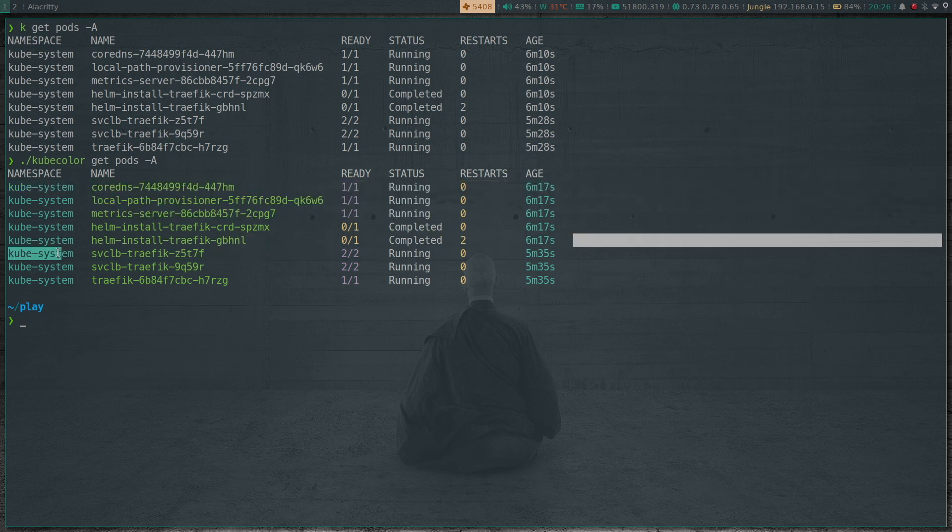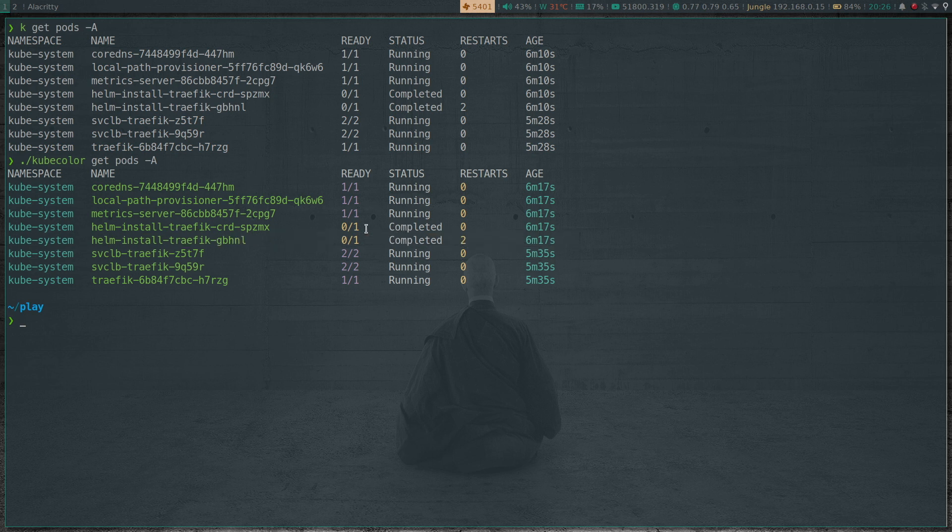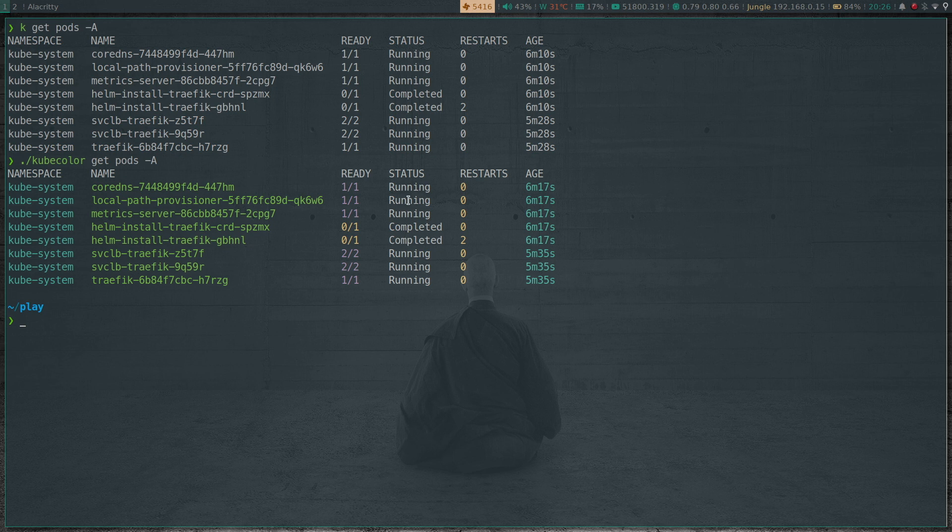These are completed jobs. I think maybe pods that are not in a running state, crash loop back state or something else that's not in the running state, I think it would be red color or something. But anyways, there's color differentiation which is welcomed.